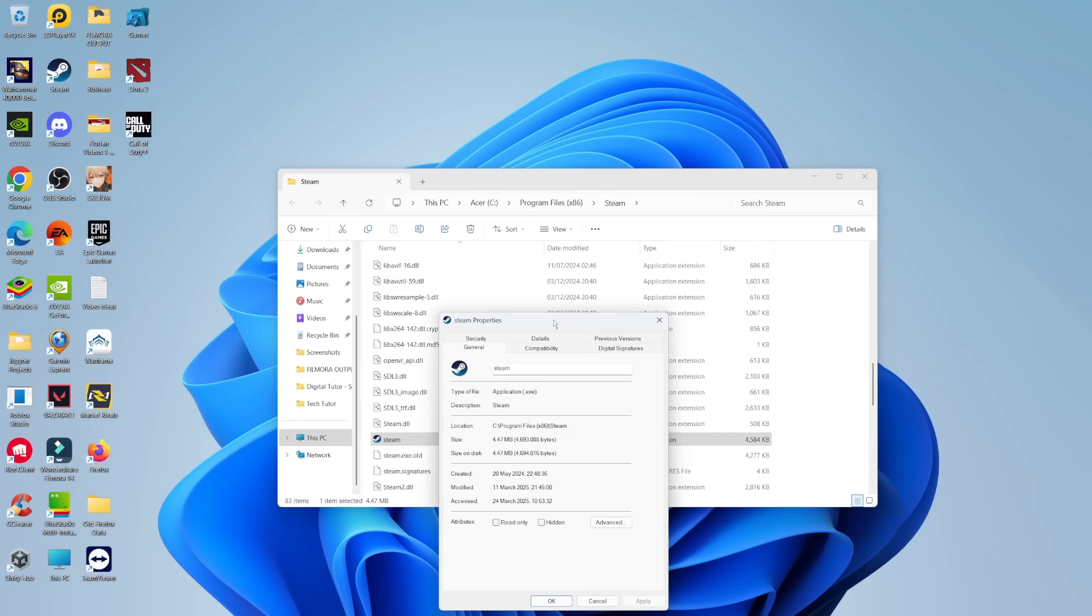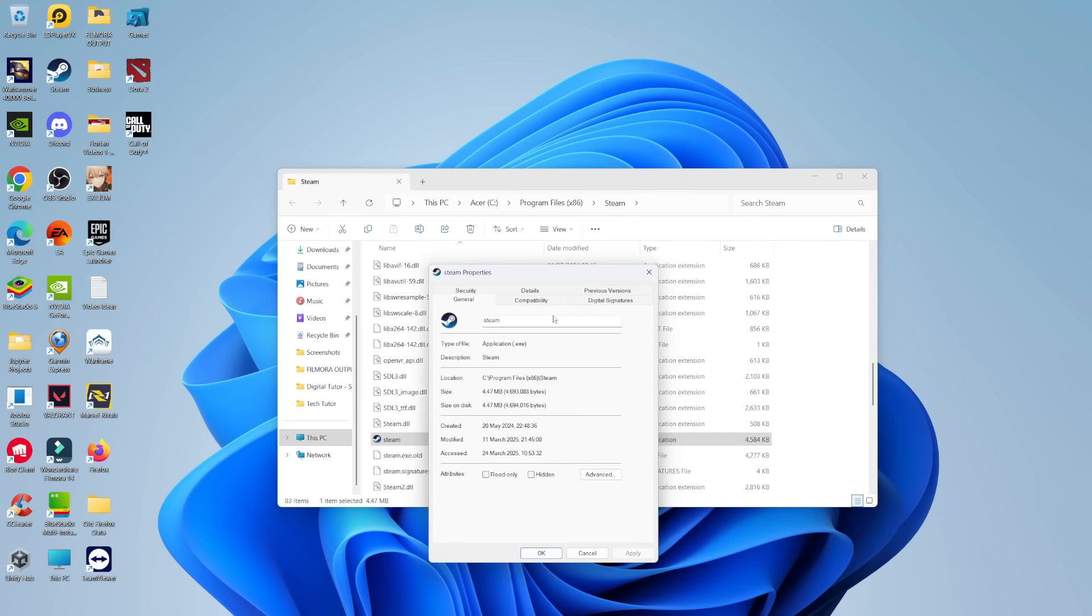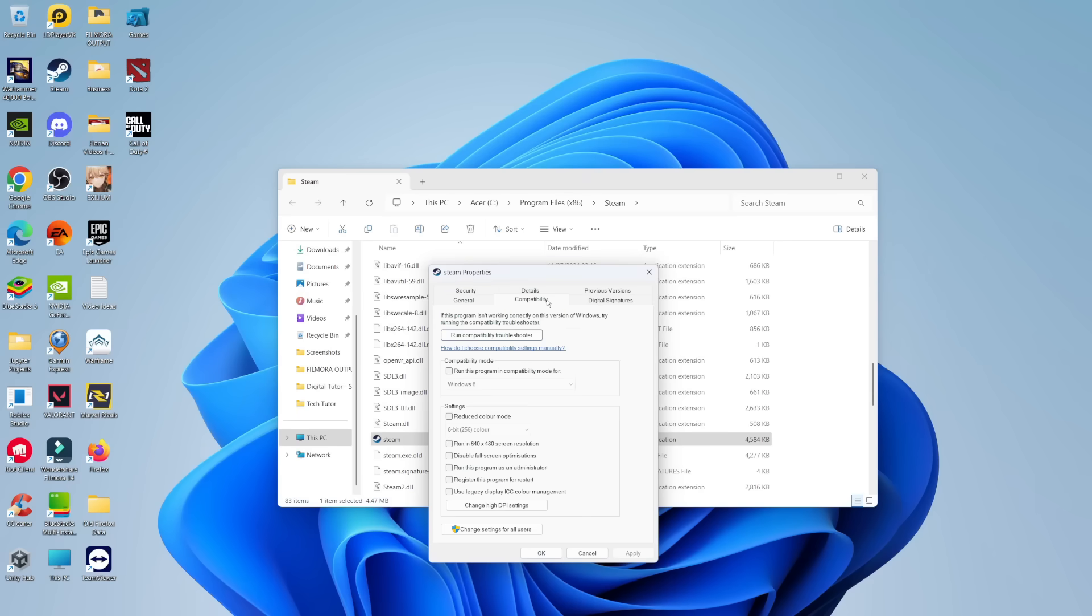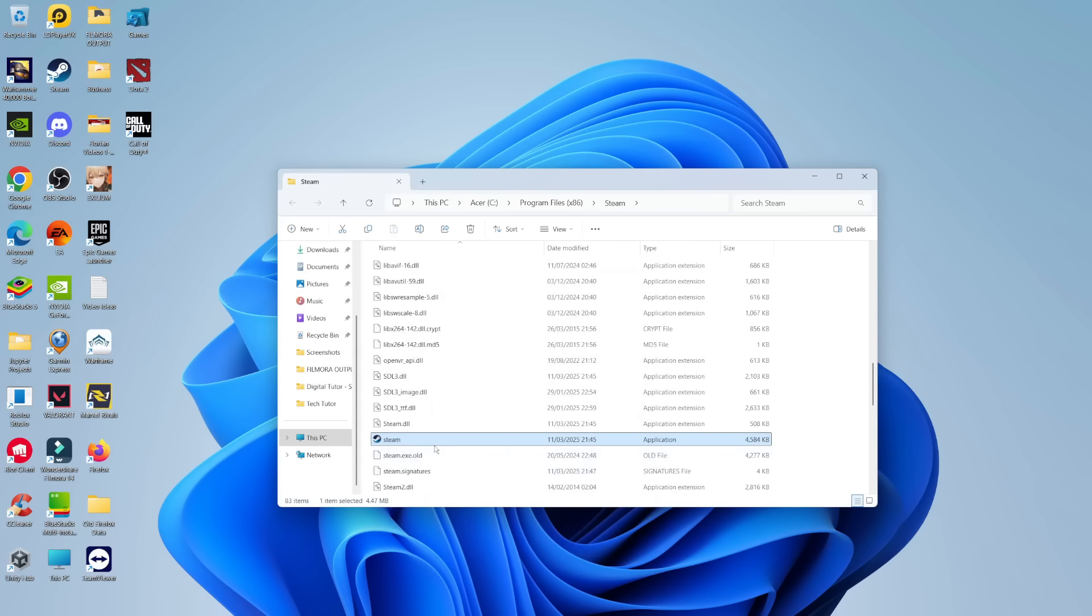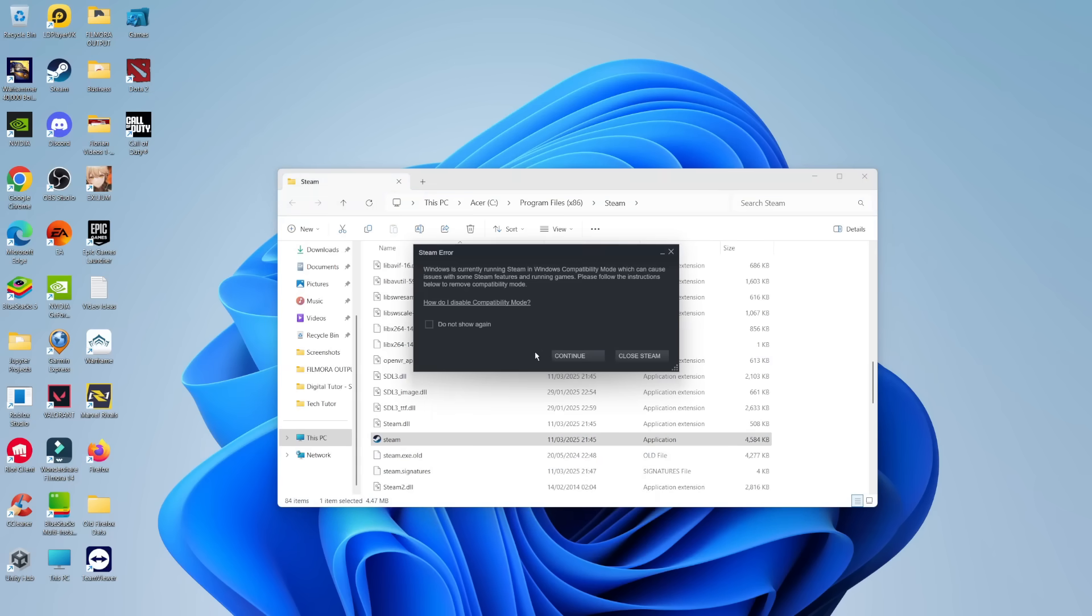That's going to bring up your Steam properties window. From here, come up to the top where you can see these different tabs. Click on compatibility and in here come down and you're going to see an option which says run this program as an administrator. Go ahead and tick this box, then click apply and okay, then launch Steam and see if that resolves your problem.